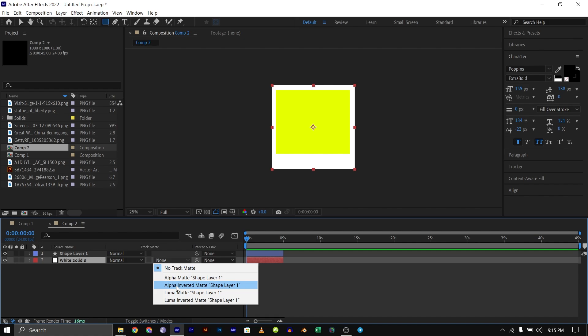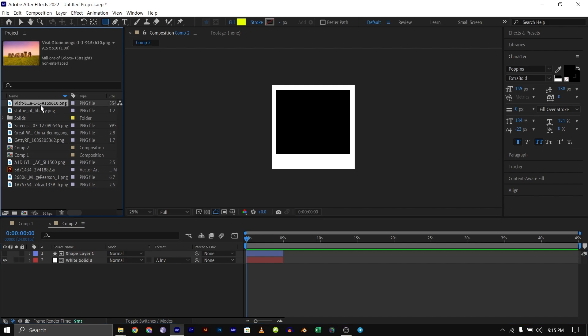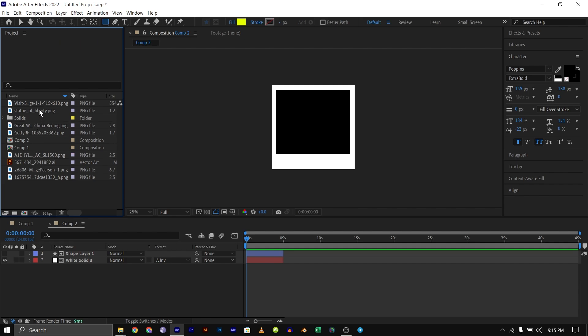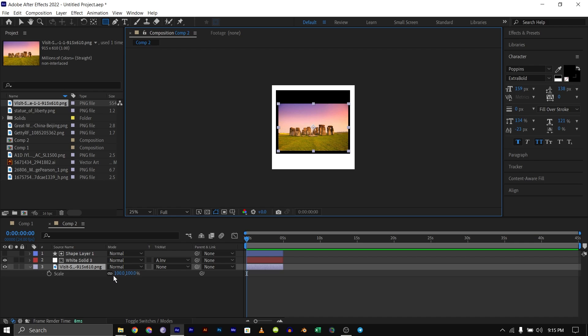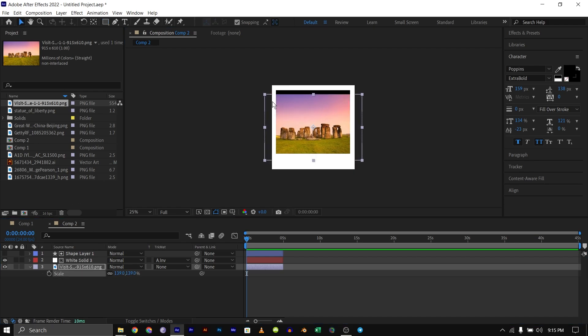Then make the solid alpha invert mat of the top shape layer and now we have a black background. I've already imported several pictures that I'm going to be using for this video just like you saw in the intro. I'm just going to bring down this image here, scale it down and position it so it fits our frame.